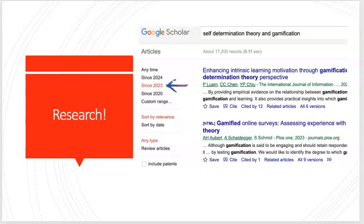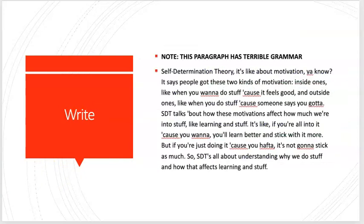I got a whole list — 17,200 articles. You'll read through those, save your sources, and then write your theoretical frameworks paragraph.